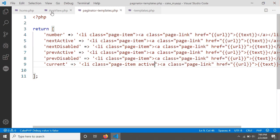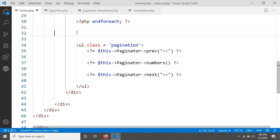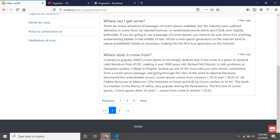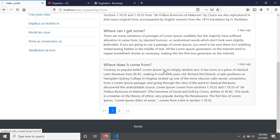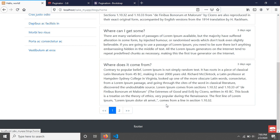I'm removing the Bootstrap example section since the design is now applied to our CakePHP paginator helper. If you click on page two, it changes to two, and clicking back changes it to one. We have successfully styled our CakePHP paginator with Bootstrap 4. Thank you for watching this video, see you in the next one.